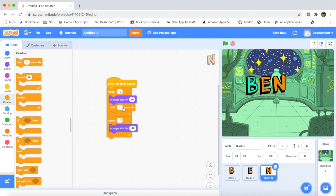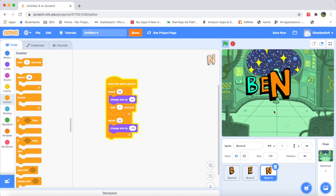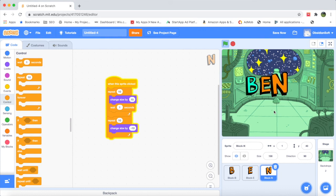Let's see the difference the delay makes. I'll click on N and look — it's now becoming bigger with one-second time gaps between each step, then it went back the same way in a fast way.